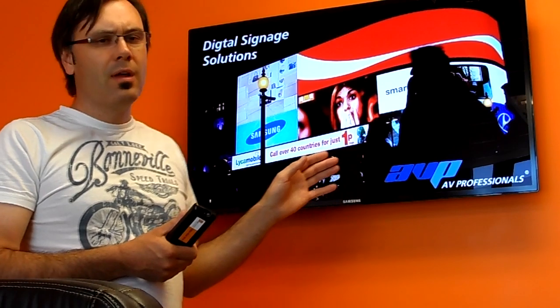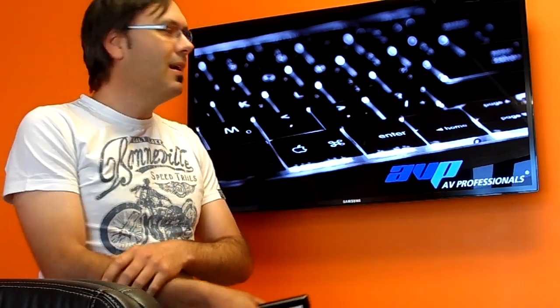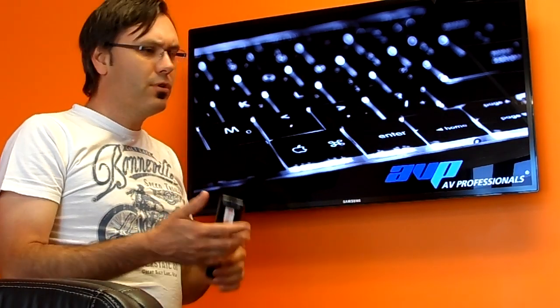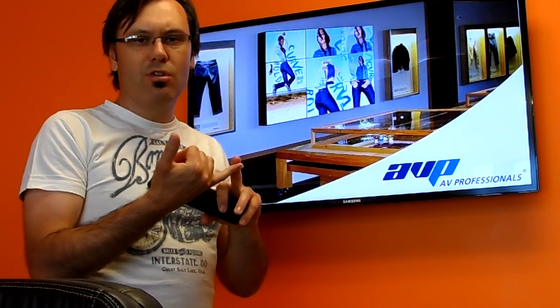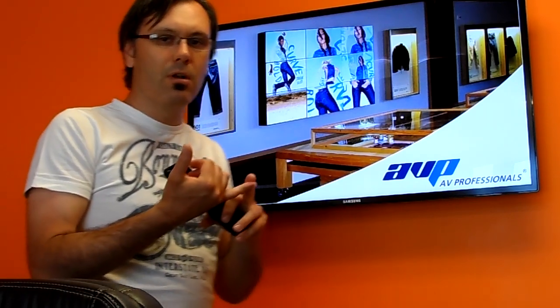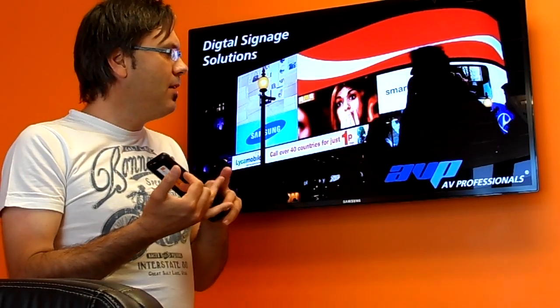We want to cover in this tutorial the commercial displays themselves and the fact that they are very different to a TV you might buy from your local retailer. The main difference is that they do not have a tuner, so no DVB transmissions are capable internally — you need to bring those in externally from a set-top box or something like that.